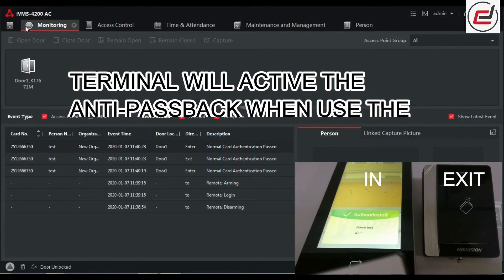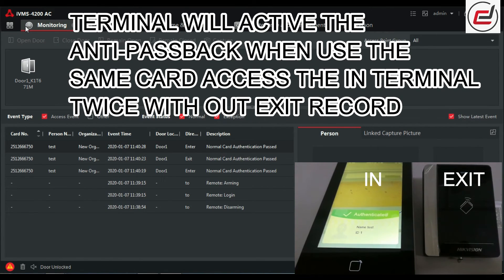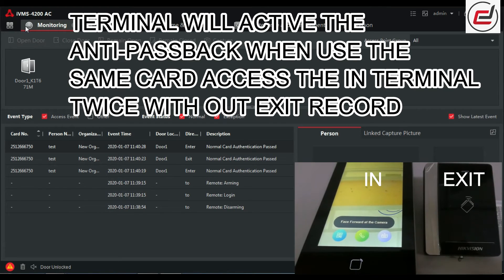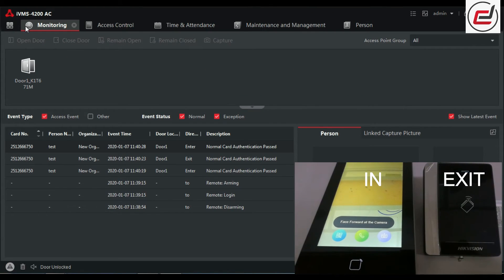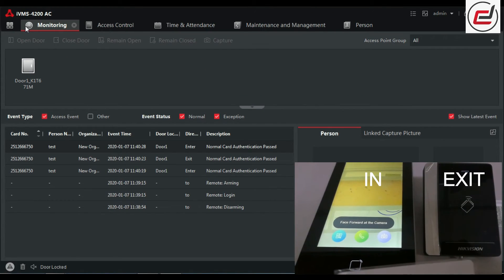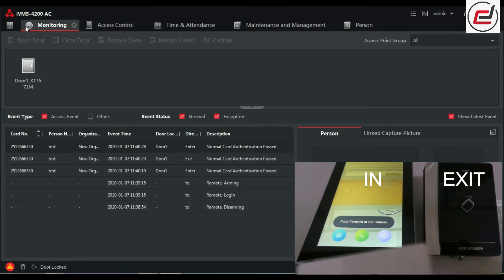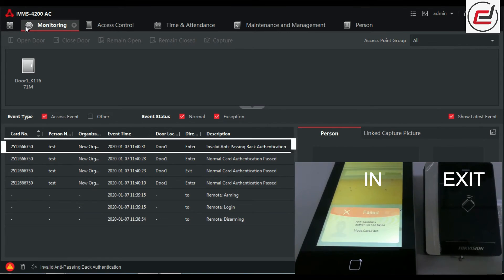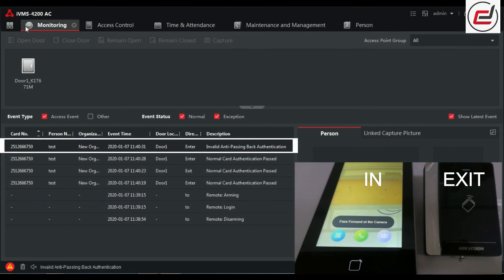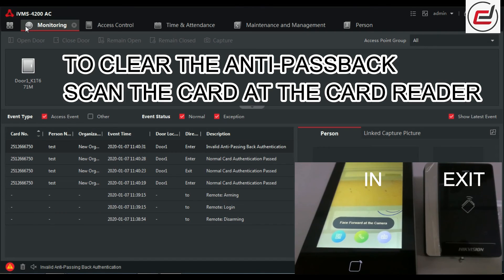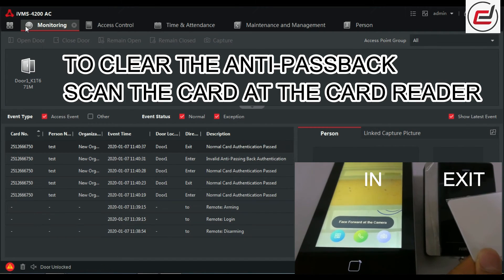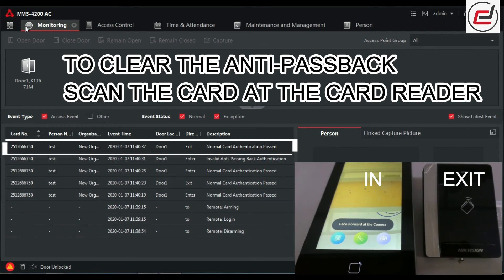Terminal will activate the anti-passback. When using the same card to access the IN terminal twice without exit record. To clear the anti-passback, scan the card at the card reader.